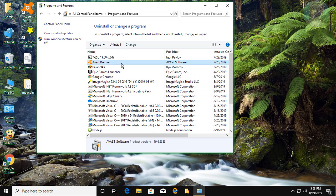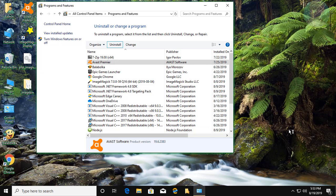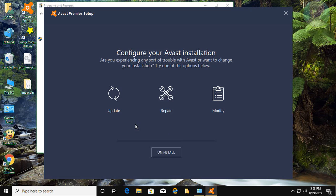Select Avast Premier and click Uninstall. Click Yes to continue. Click Uninstall.